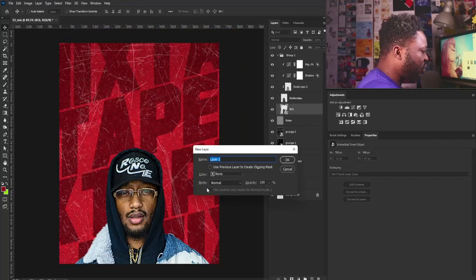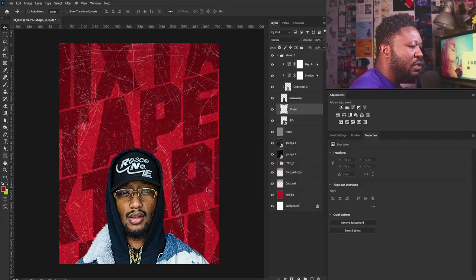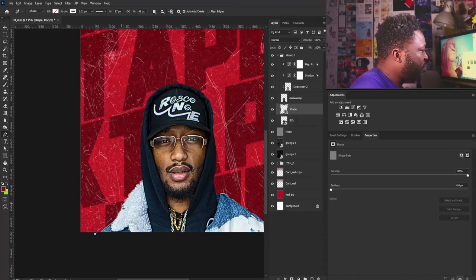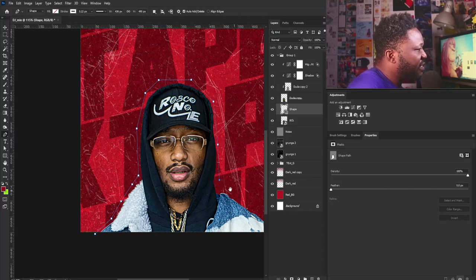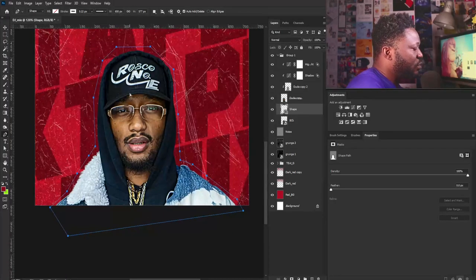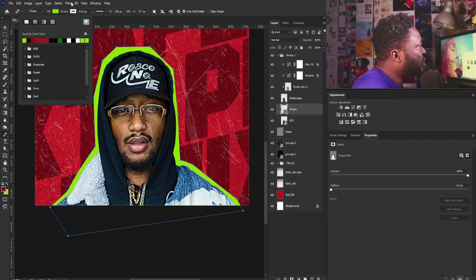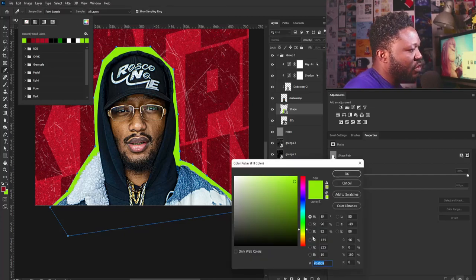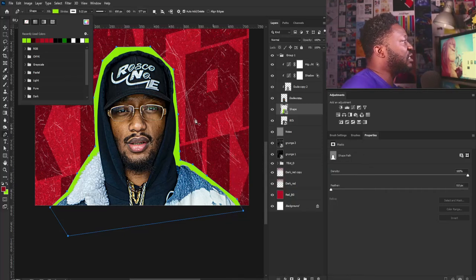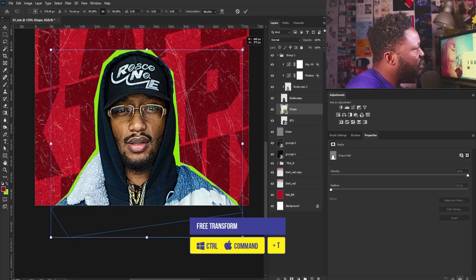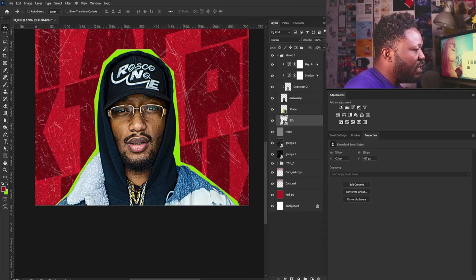I'll hold Alt, create a new layer, and call it Shape, then select the pen tool to draw a shape behind my subject. The shape doesn't have to be perfect — making it perfect is not going to make the project look interesting. The target audience needs something that grabs attention. I'll go to my fill and choose this shade of green-gold — the color code is 90EB0A. I'll select OK, move it down a bit, activate Free Transform to reduce it a bit, and hit Enter. Then I'll create another layer called Shape 2.